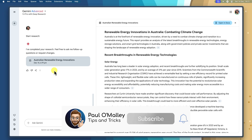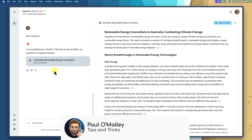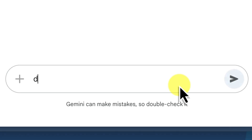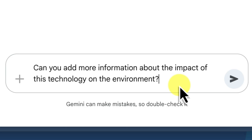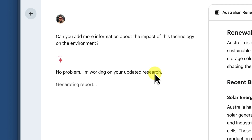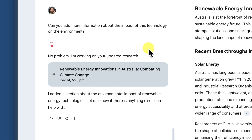One of the best things about deep research is that, just like regular Google Gemini, it's interactive. If you have follow-up questions or want to refine your report, all you need to do is ask. You can provide additional instructions, request more details on a specific aspect, or even ask deep research to explore alternative perspectives. For example, you could ask 'can you provide more information about the impact of this technology on the environment?' or 'what are the potential downsides of this approach?' Deep research will analyse your request and provide additional insights, further refining your research.